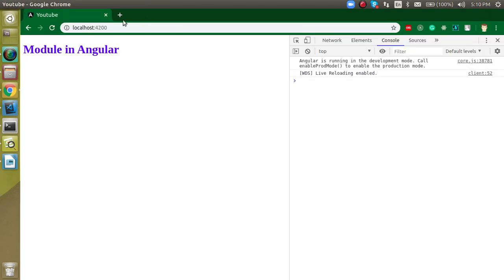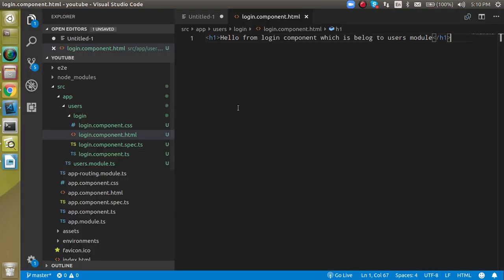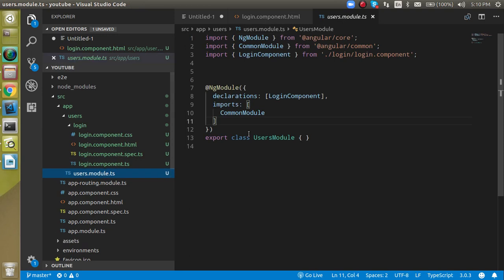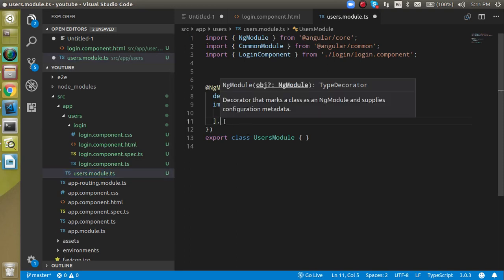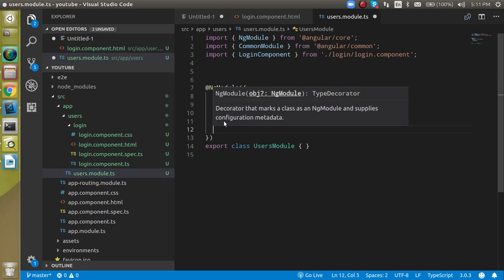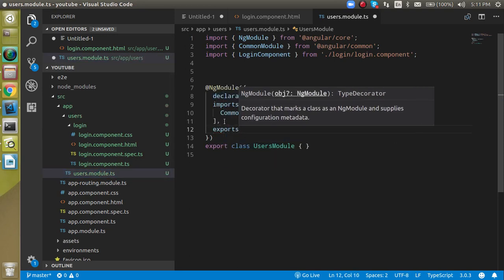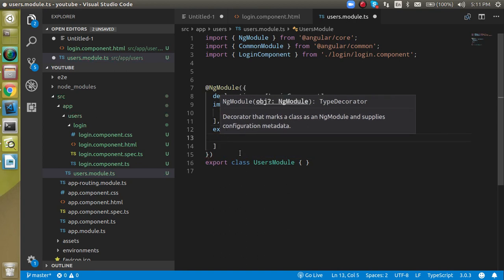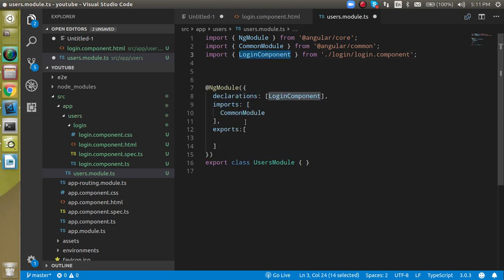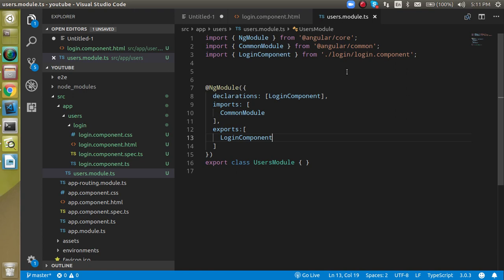To show this component or module at the UI level, first go inside user.module.ts and export it. Add an exports array and include LoginComponent in it like this. Now the login component is exported from the users module.